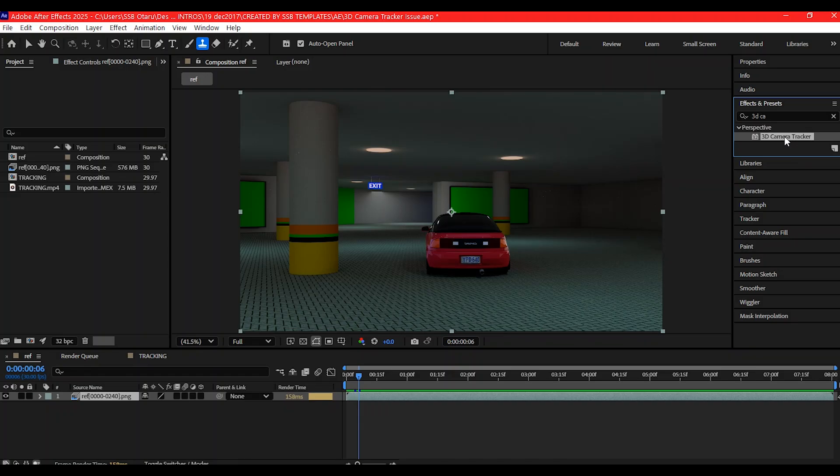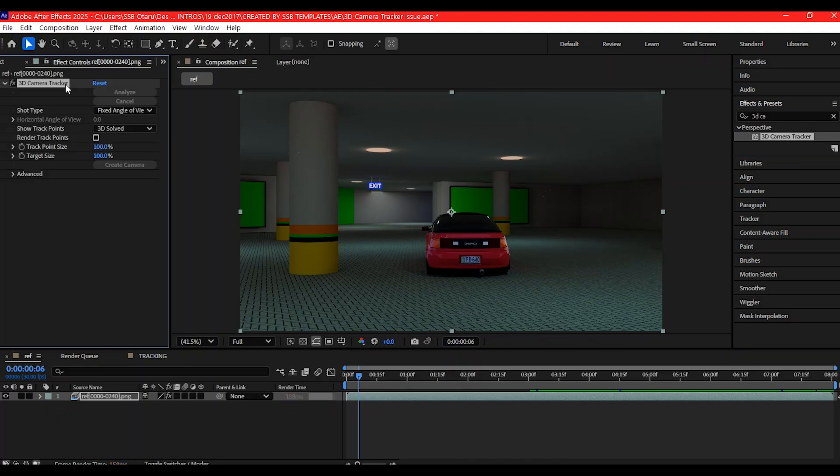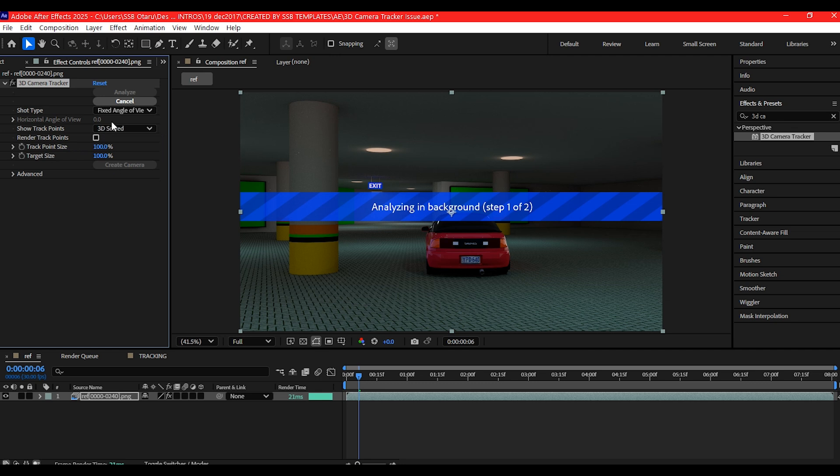Once you have done the adjustments, go back to After Effects and Control Panel. Hit Analyze again. And this time, your 3D camera tracker should work without errors.